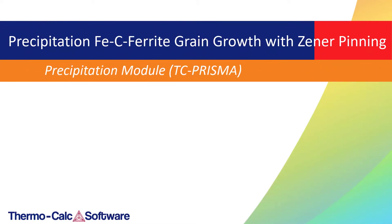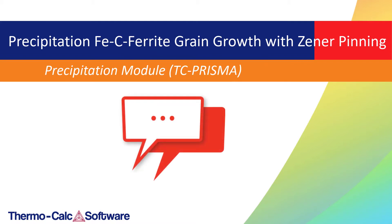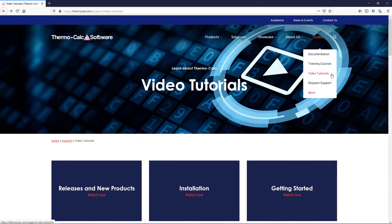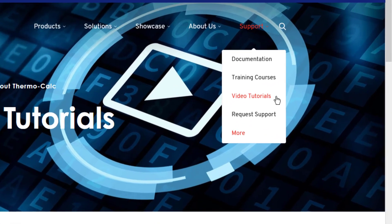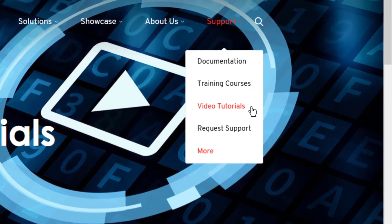We hope you found this video useful. We are constantly working to create new videos, so if you have suggestions for videos you would like us to make, please leave us a comment. You can find additional videos on our website at ThermoCalc.com in the Video Tutorials section.